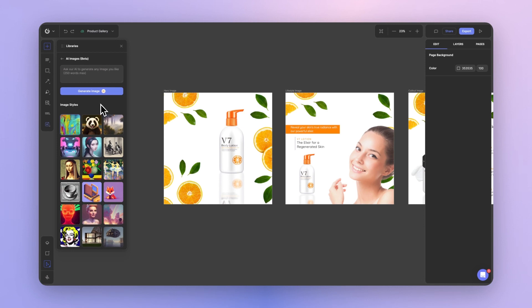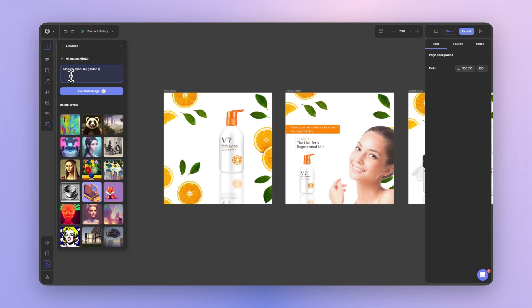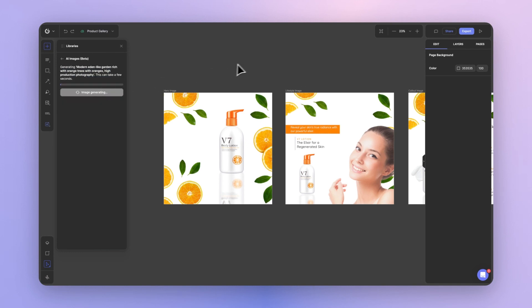I'm not going to include a style with this one and go for the default text to image prompt, which is the first option over here. Let's go ahead and type my prompt. I want a modern Eden-like garden rich with oranges, high production photography. Let's go ahead and generate.